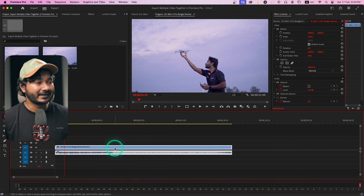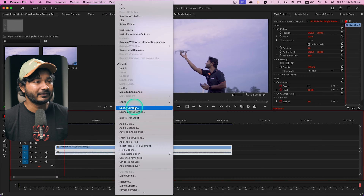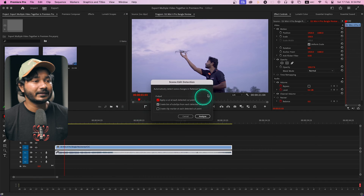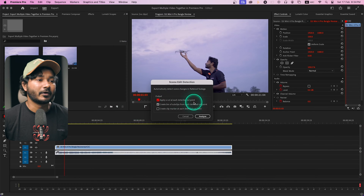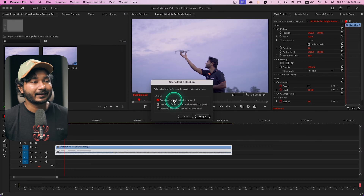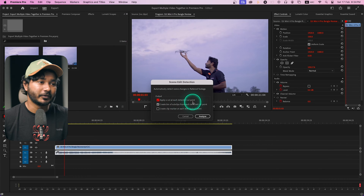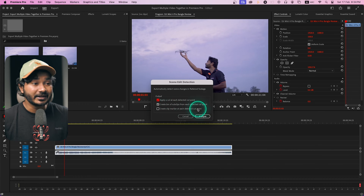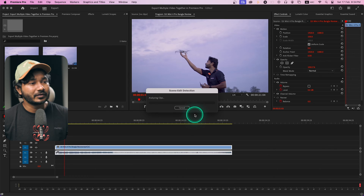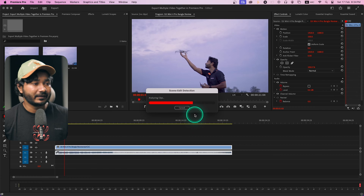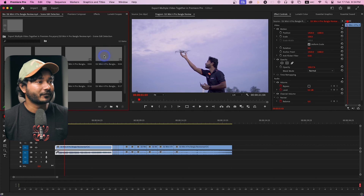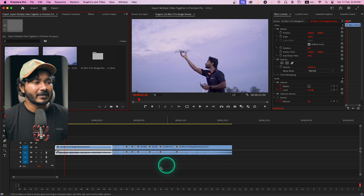First, let's trim the video into several sections. I'm using scene edit detection — right-click on the clip and you'll see 'Scene Edit Detection.' Click it and it will ask for some options. I'm selecting 'Apply a cut at each detected cut point' and 'Create bin of sub-clips from each detected cut point.' If I click Analyze, it will cut the clip into different sections and organize the clips into a folder.